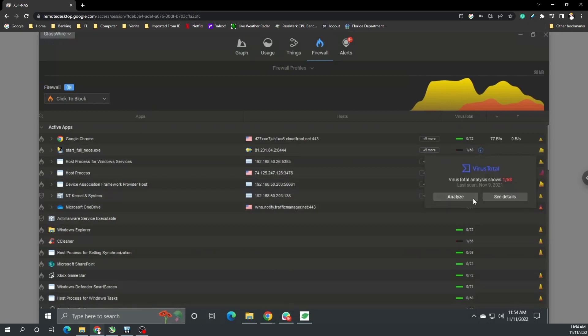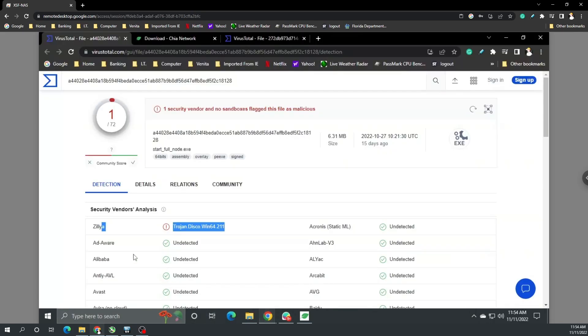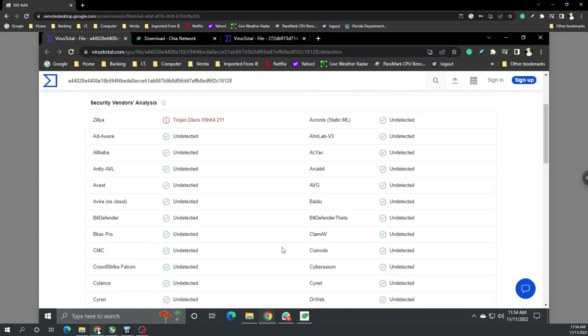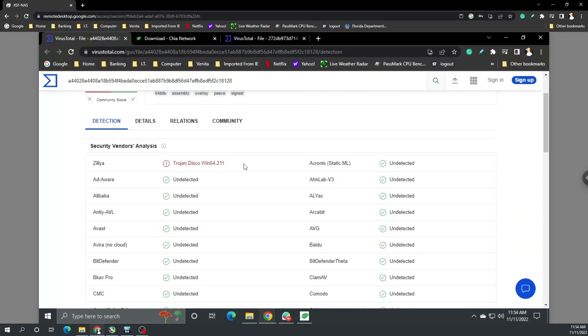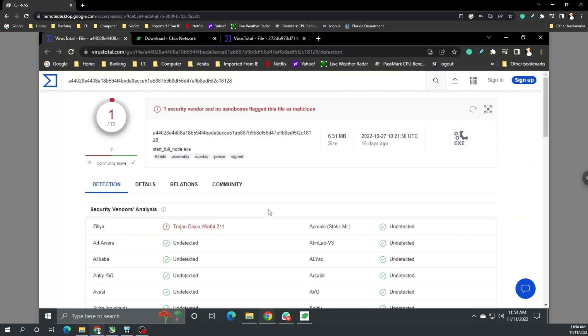If we go to the little i next to it and click analyze or see details, we can see additional information. So the Chia wallet has this, everything else is good, everything else is undetected and clear, but Zillya, which is a Trojan, has been detected.